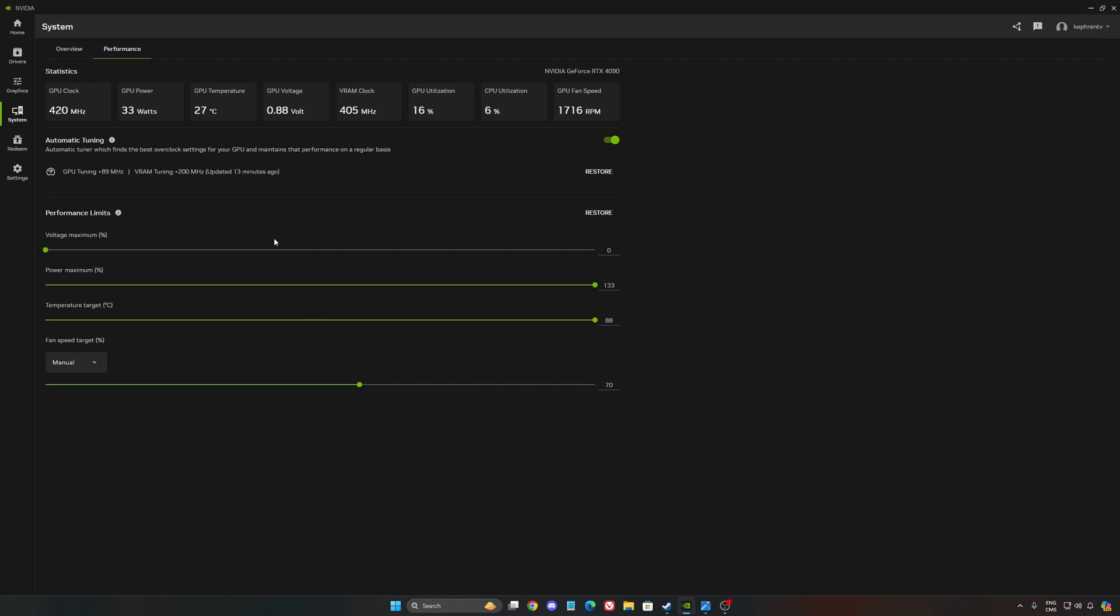I want to mention, I overclocked my GPU myself with MSI Afterburner, and I do a lot of different benchmarks to make sure it's stable. Normally I can get 280 MHz for the GPU tuning and 1500 for the VRAM tuning.